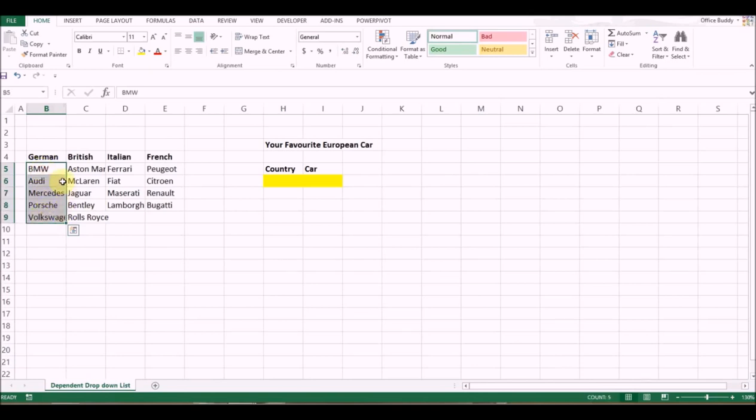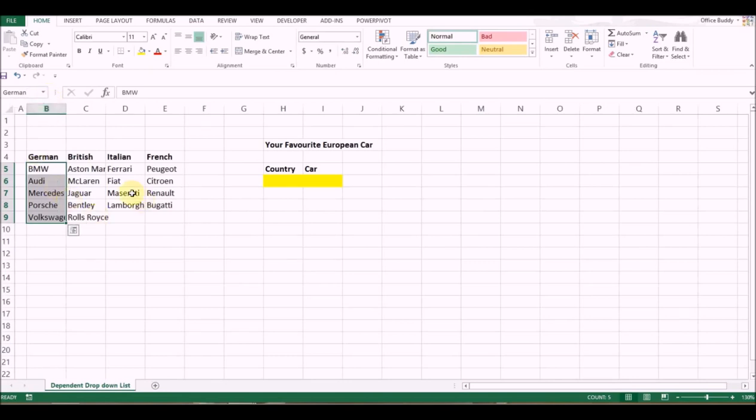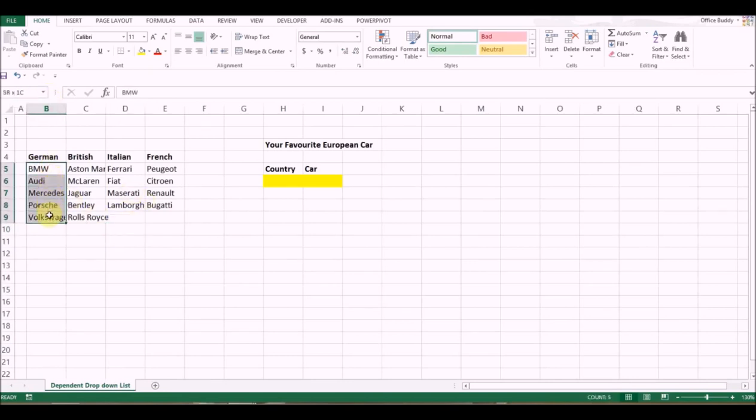So 'German' in this case, and press Enter. There you go. Now every time you select these cells, Excel automatically identifies this as the name range 'German'. I will show you in a minute how this helps. Let's create name ranges for the other ranges as well.